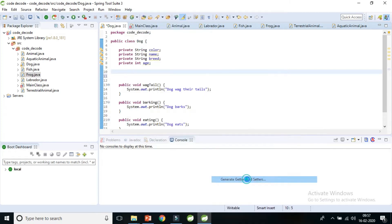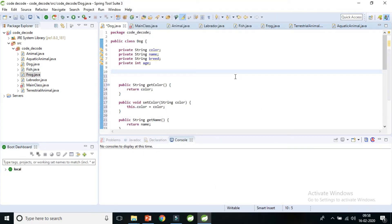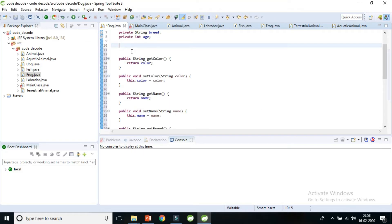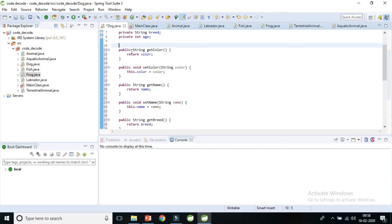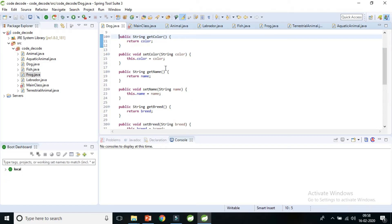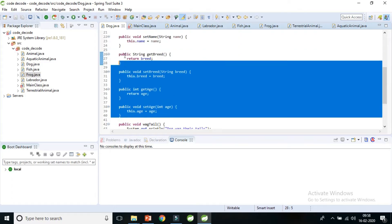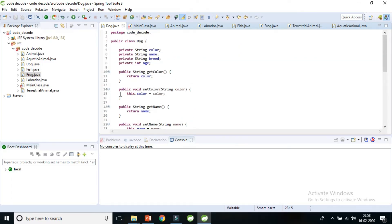I'll right-click here, go to Source, then Generate Getters and Setters. It gives me a checkbox — if I click all of them it will create getters and setters for all fields. I'll select all of them and click Generate. It creates public getters and setters for us.